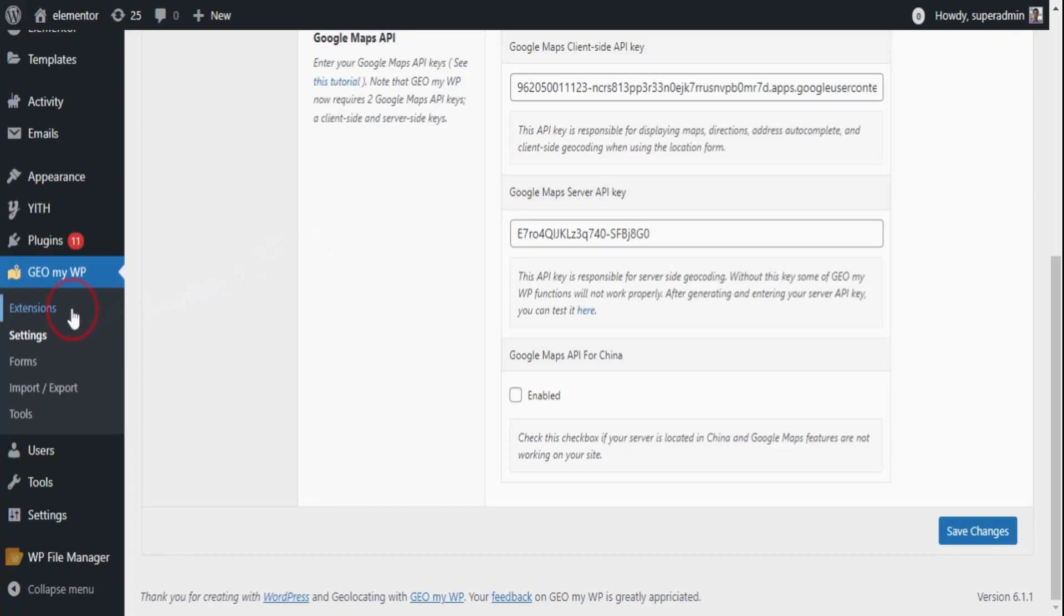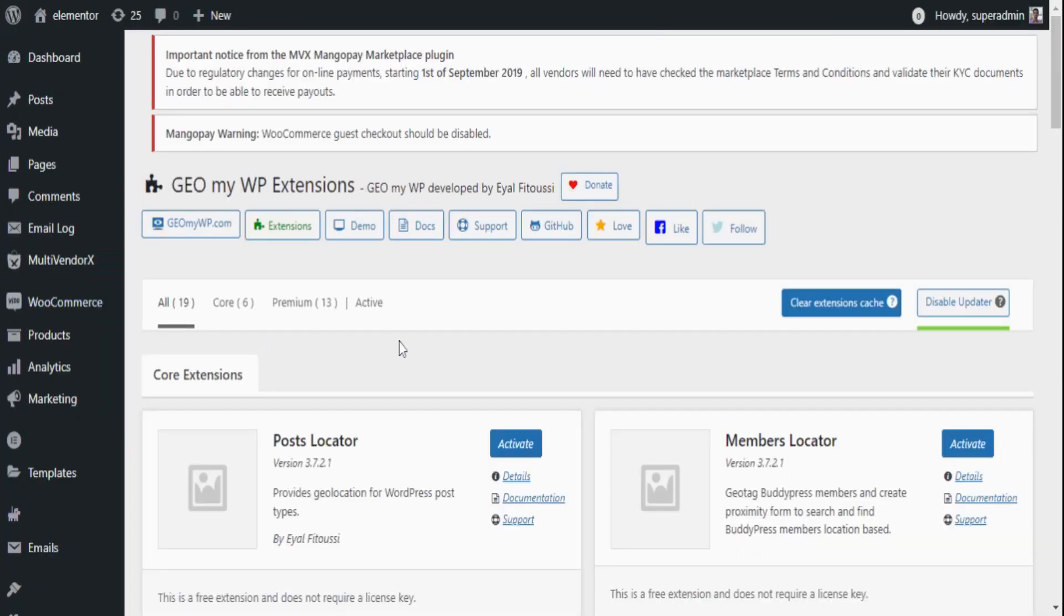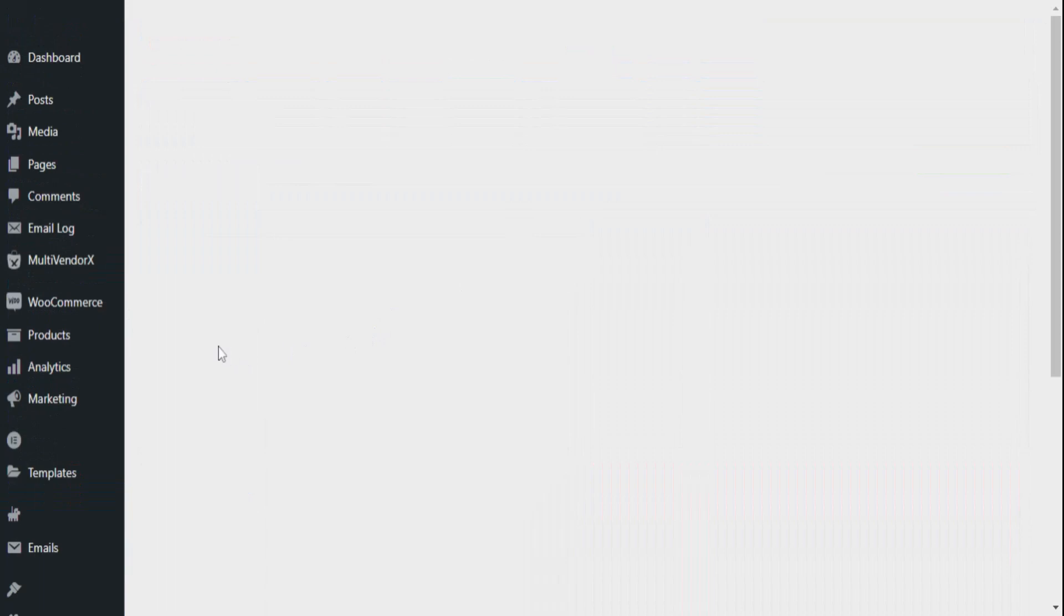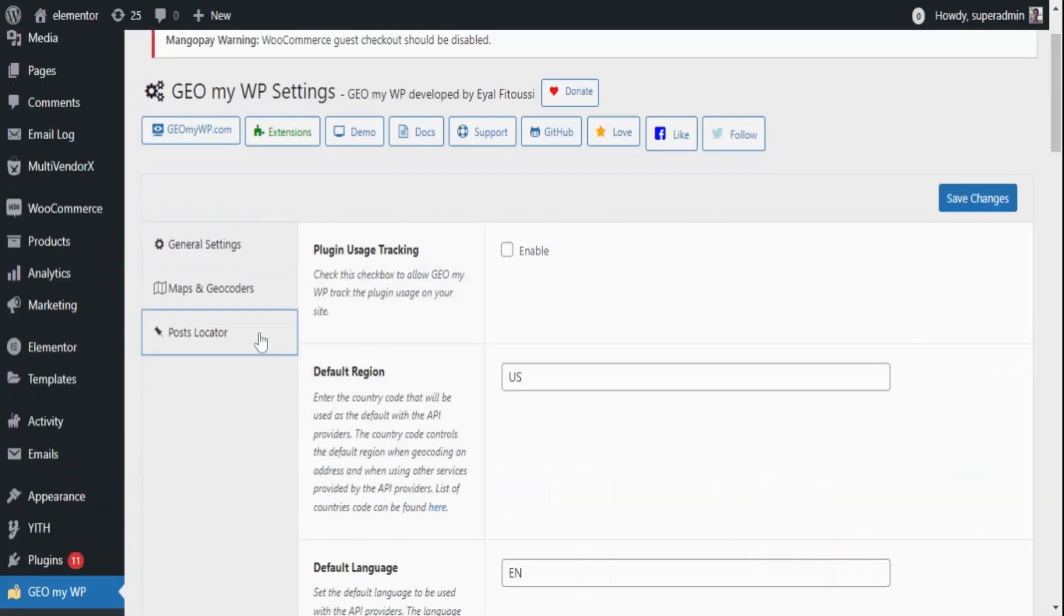Don't worry, it's free and easy to access. As you activate the Post Locator, the Post Locator tab will appear on the setting page.